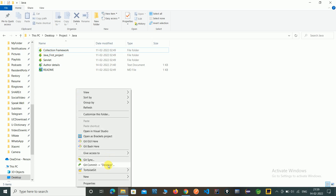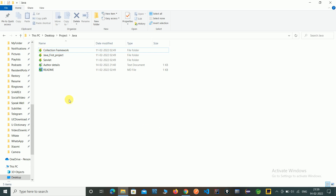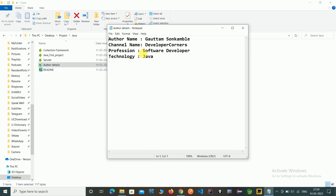Now check — we are in the develop branch. So we have fetched the develop branch. Now just update this branch and push it onto the server. Open the author details dot txt file and in that file we are changing some text for testing purposes — that is the branch name, which is developed. So we have updated this file.